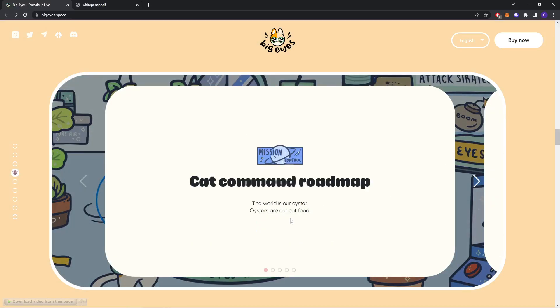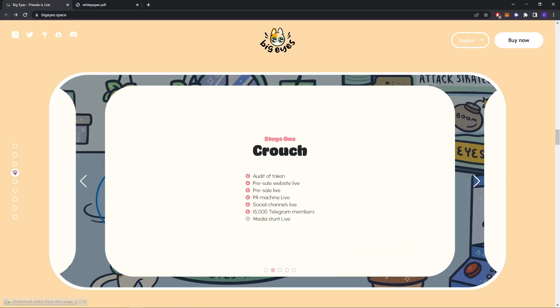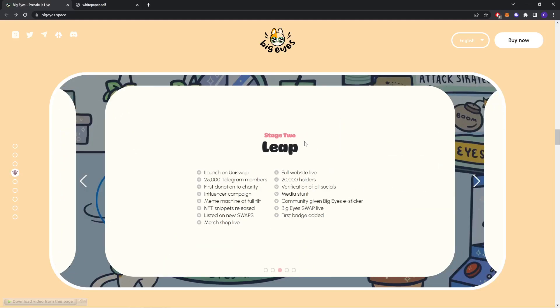Cat command roadmap. So this is the roadmap. Let's check it out. Stage one: audit of token, presale website live, presale live, social media channels live, 15,000 Telegram members, media stunts live. Stage two: launch on Uniswap, 25,000 Telegram members, first donation to charity.